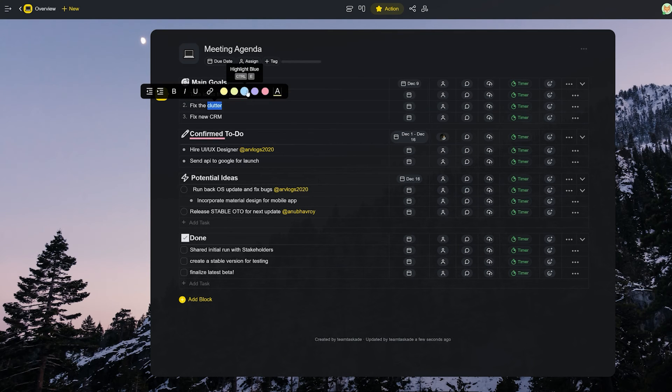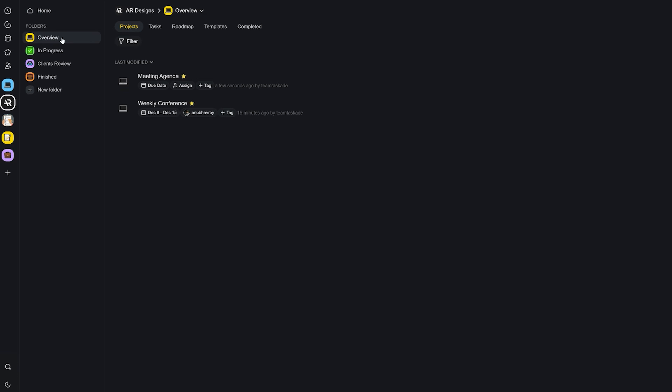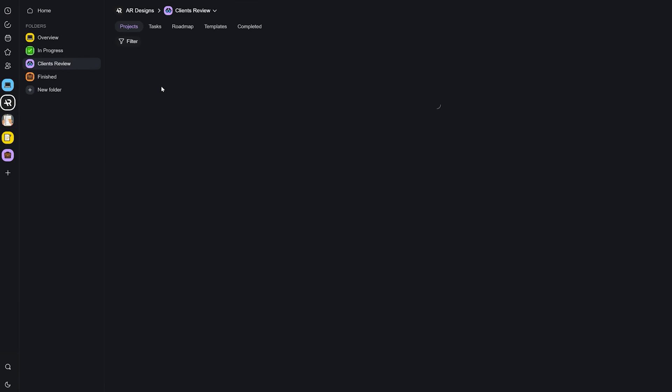As Taskade also works in real time, it's super easy to get updates whether on the mobile app or on the website on PC or Mac. With Taskade, you'll never miss anything.